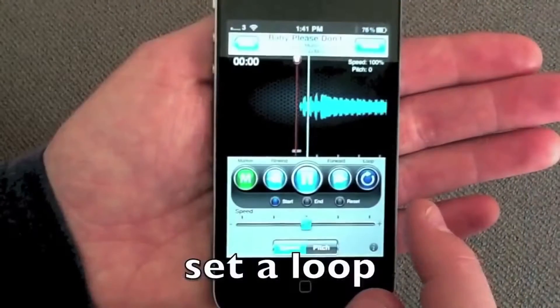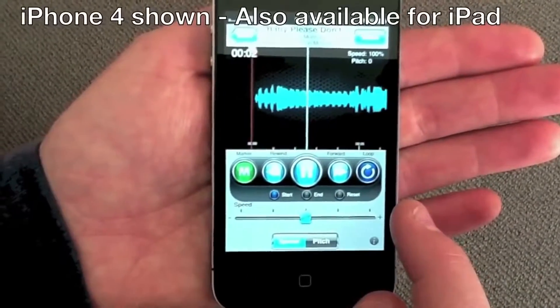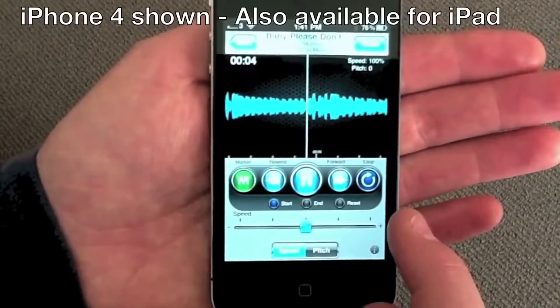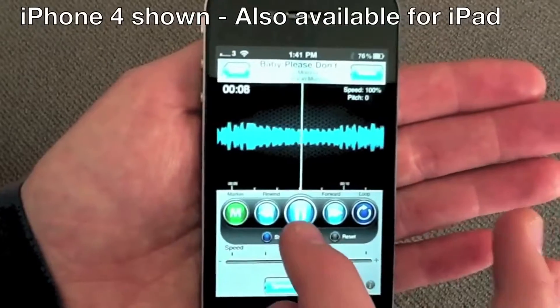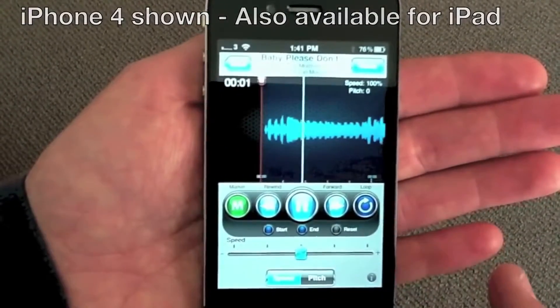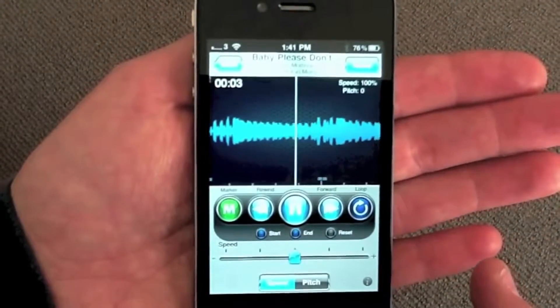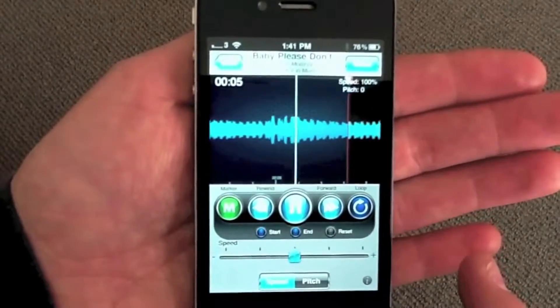Find a section that you want to work on, loop that section, then slow it down. Riffmaster Pro retains the original pitch so that you can learn and play a song absolutely note perfect.